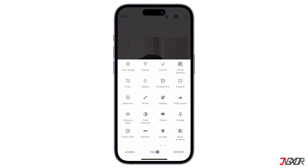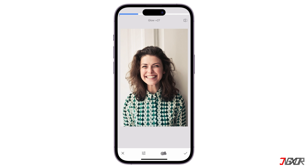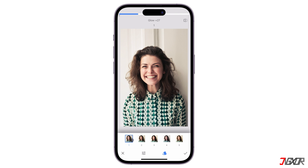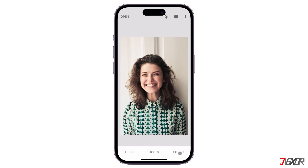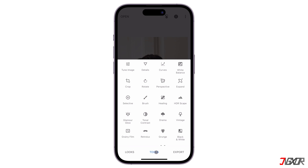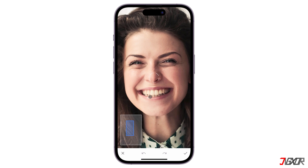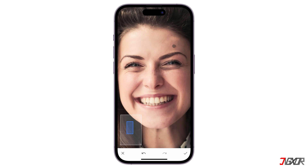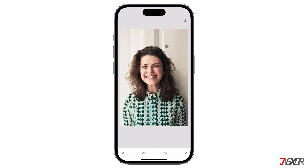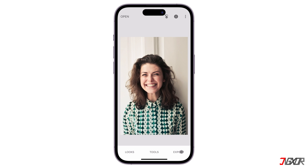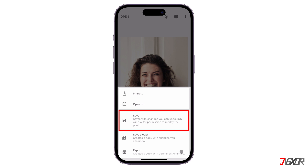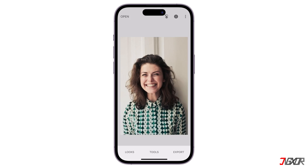Another great feature of Snapseed is the Glamour Glow. It adds a beautiful glow to the skin without overdoing it. Lastly, if you want to remove blemishes from the portrait, use the Healing tool. This is handy for cleaning up imperfections of the portrait. After editing, click the Export button and tap on Save to save the edited version of the image to your gallery.